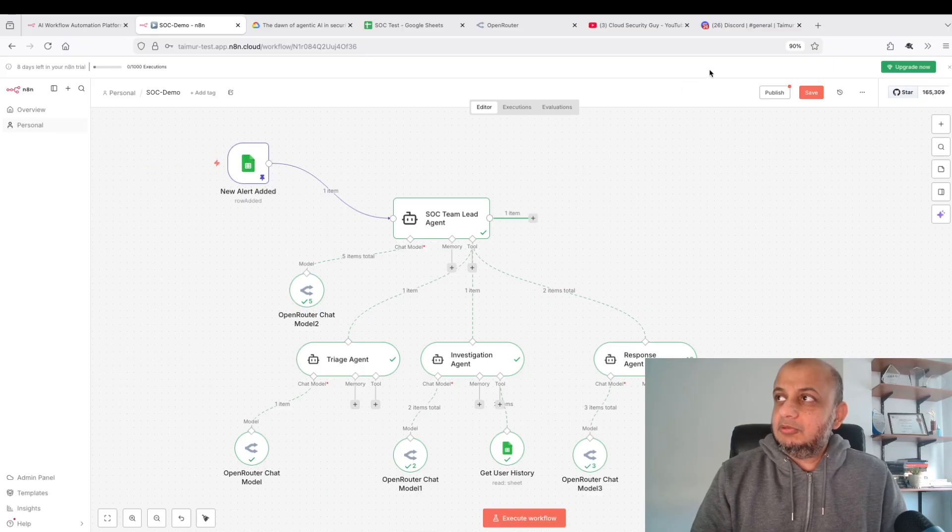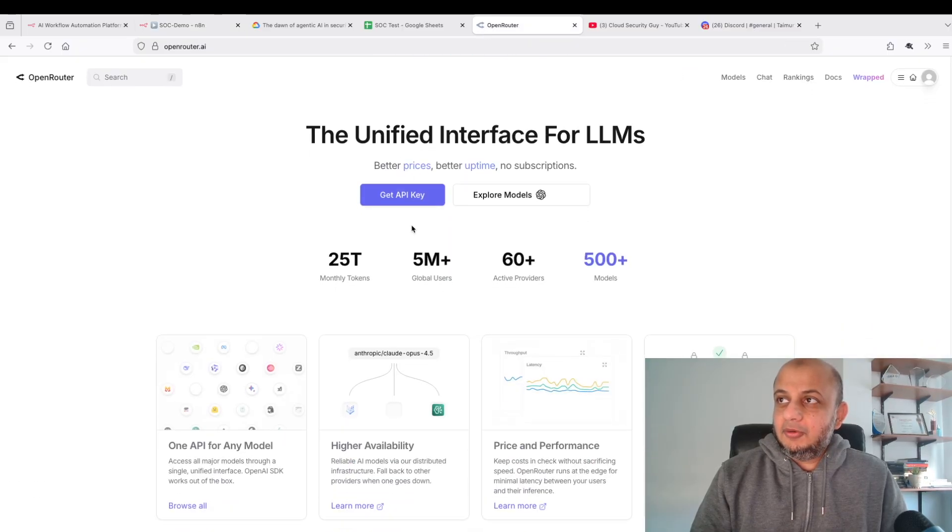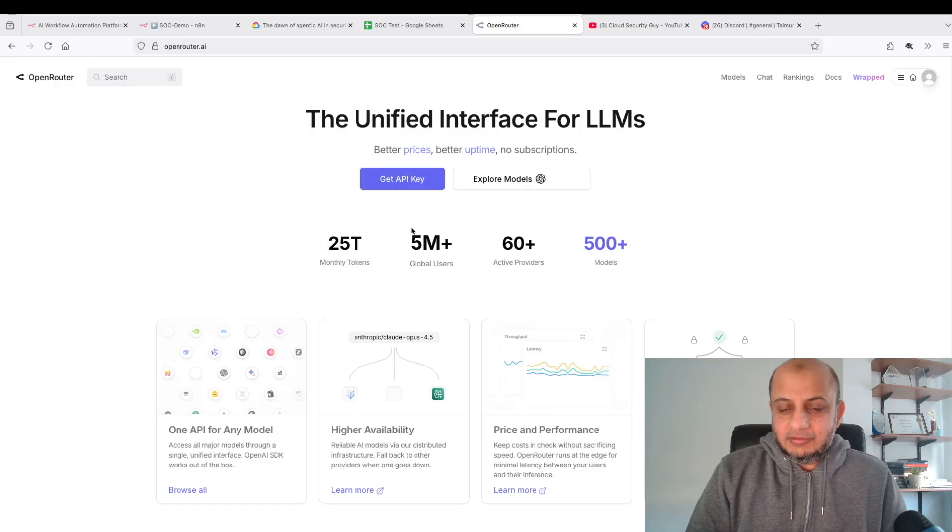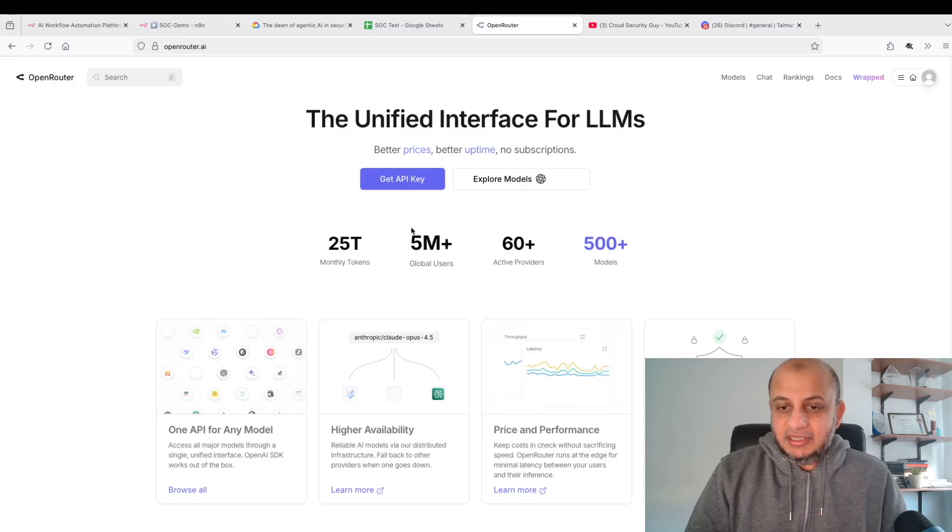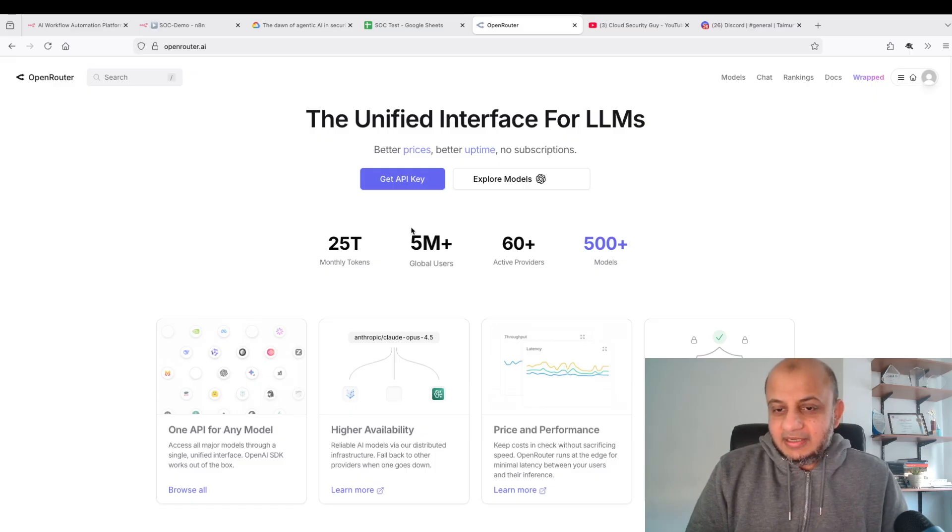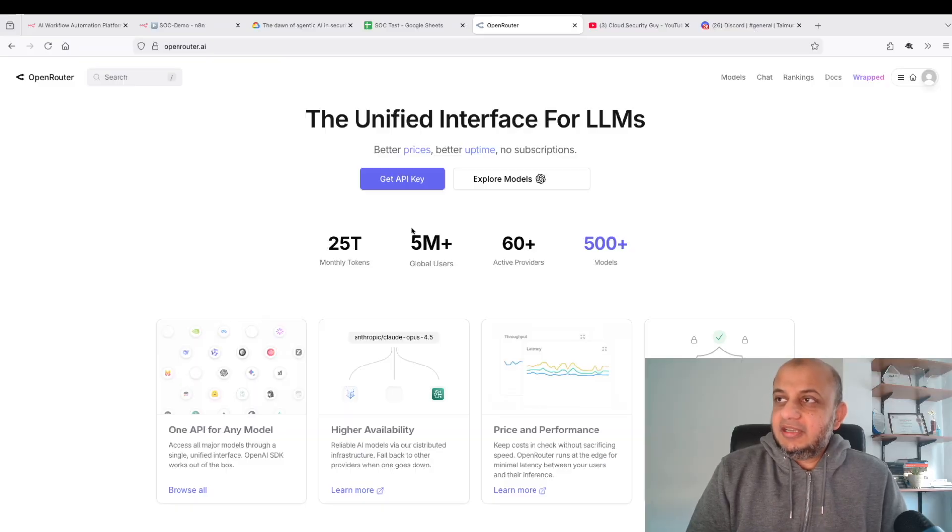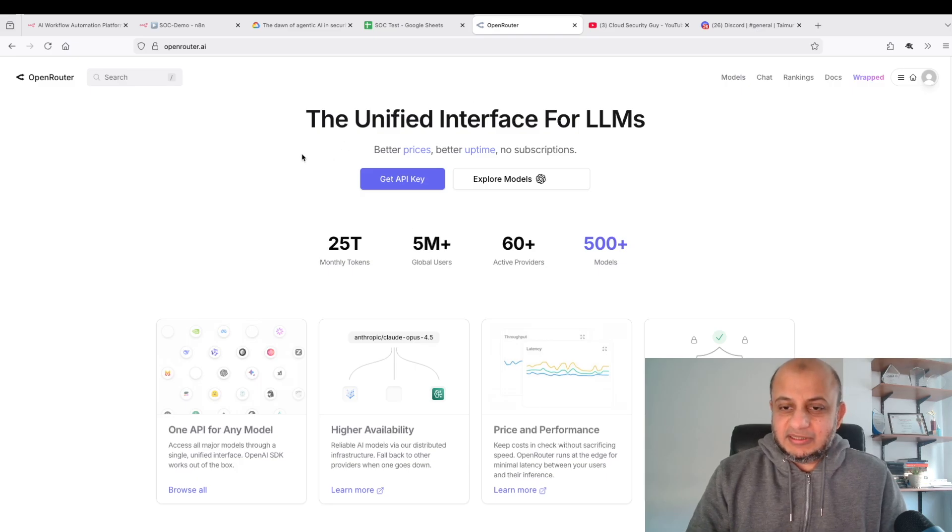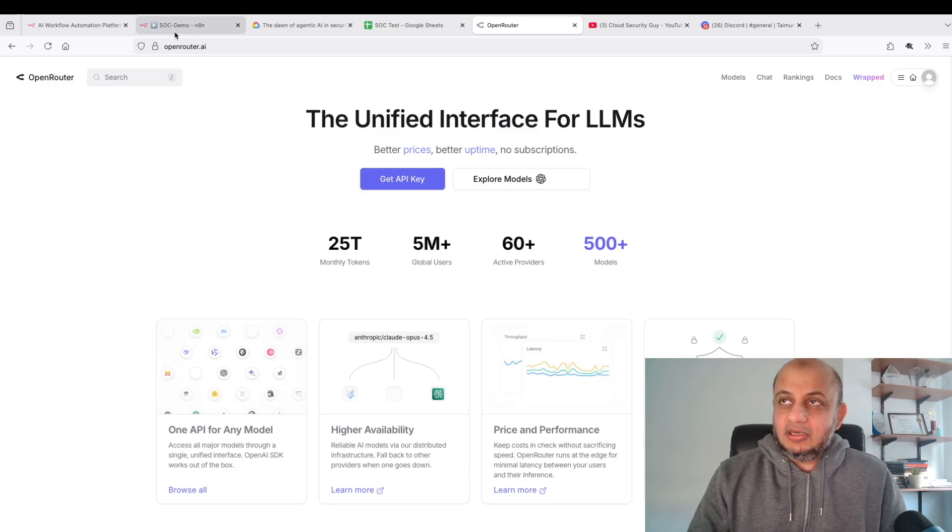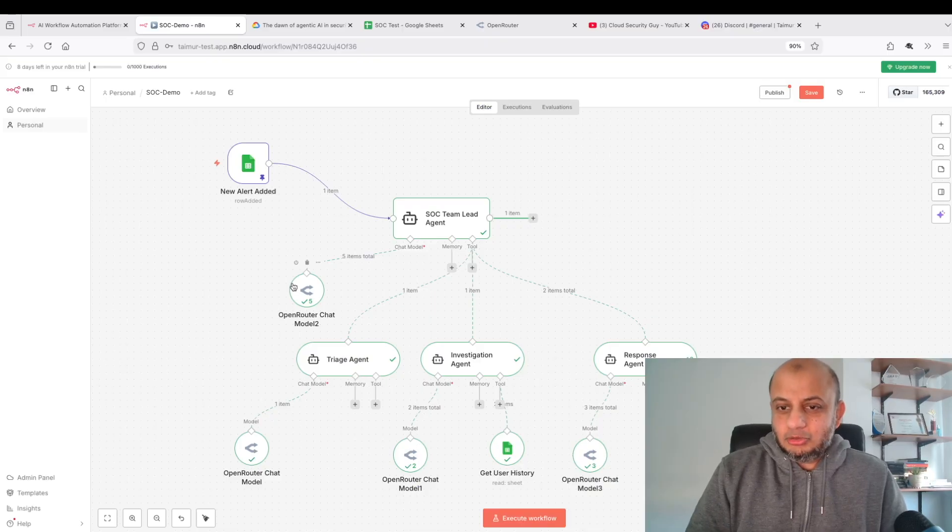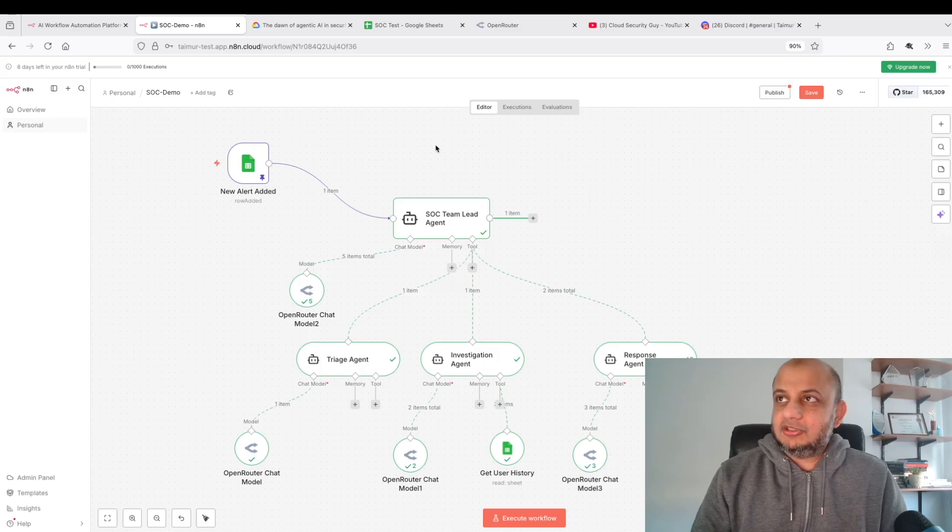I use Discord. In a company environment it would be Microsoft Teams or Slack, but I wanted to show you how this works. For the brains behind the agentic SOC I've used this Open Router. If you're not familiar with it, it's a very cool platform that gives you a unified interface for all these generative AI APIs.